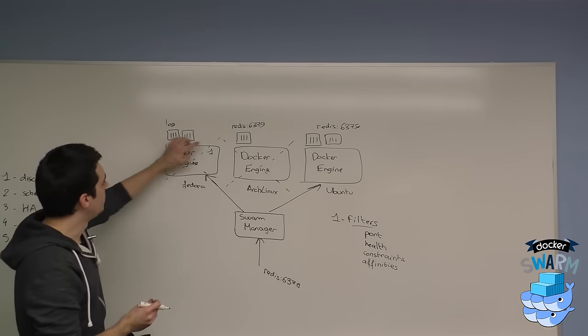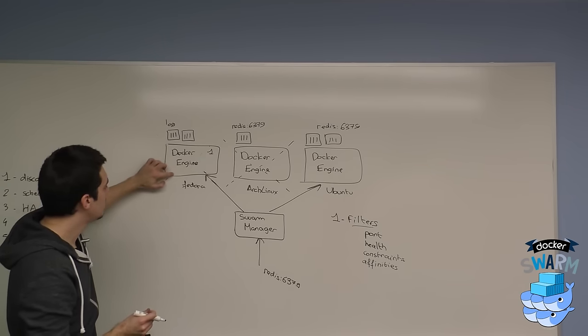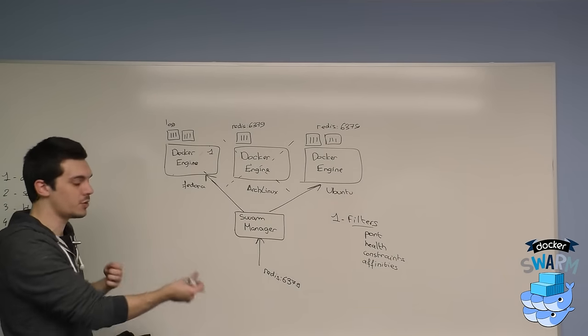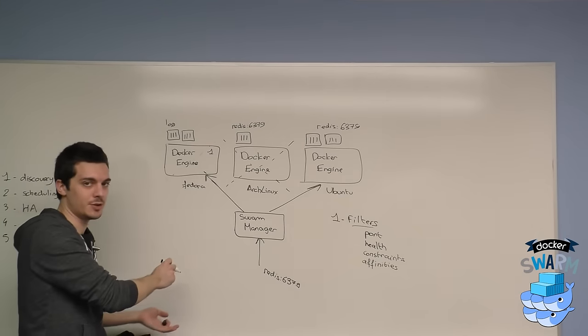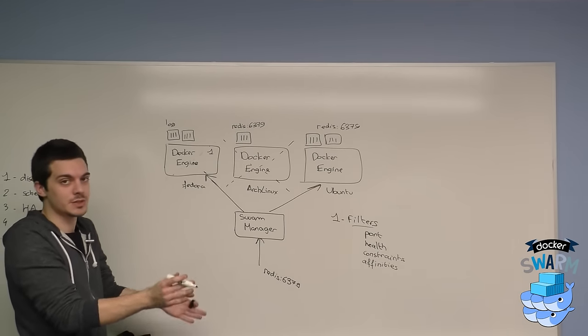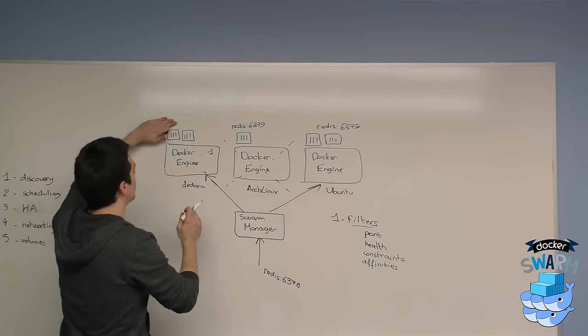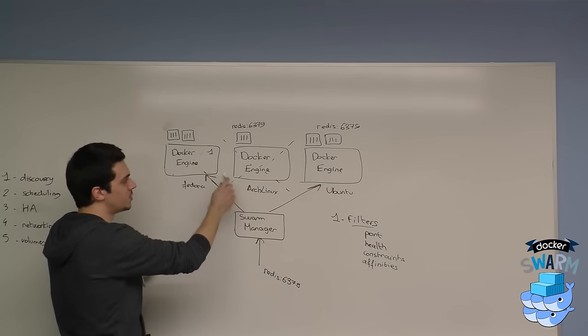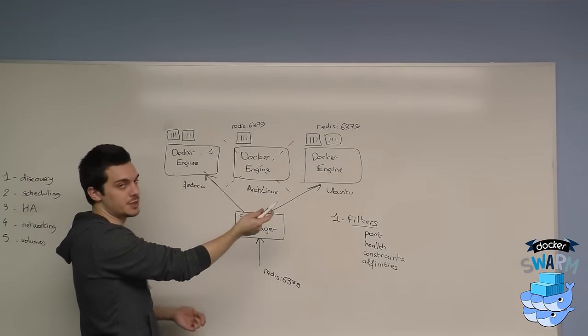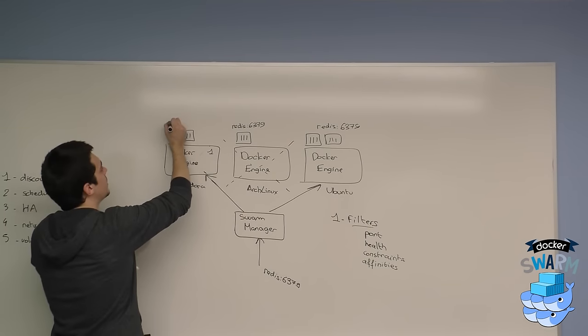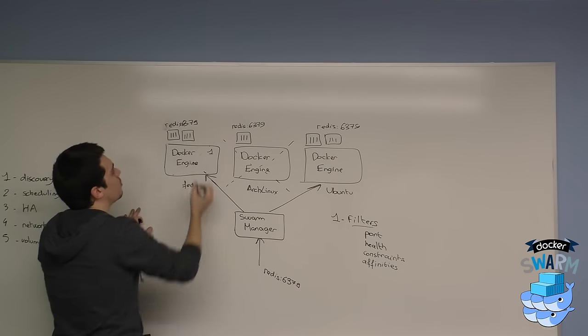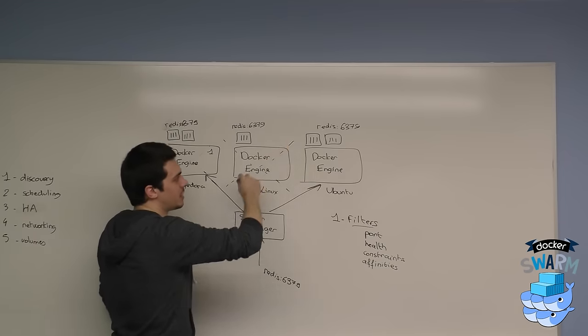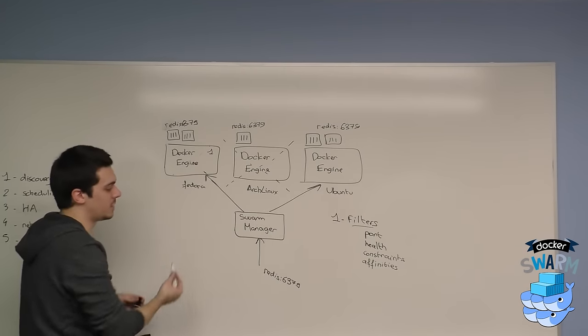Now we can specify attraction between containers, but it works also the other way. I don't want my container to run alongside another container. I want it to avoid at all costs this type of container. In the case of Redis, I can say I want my Redis container not to run alongside another Redis container, and in this case it will run here. Provided that the port filter already eliminated those two nodes, so there's only one left basically.